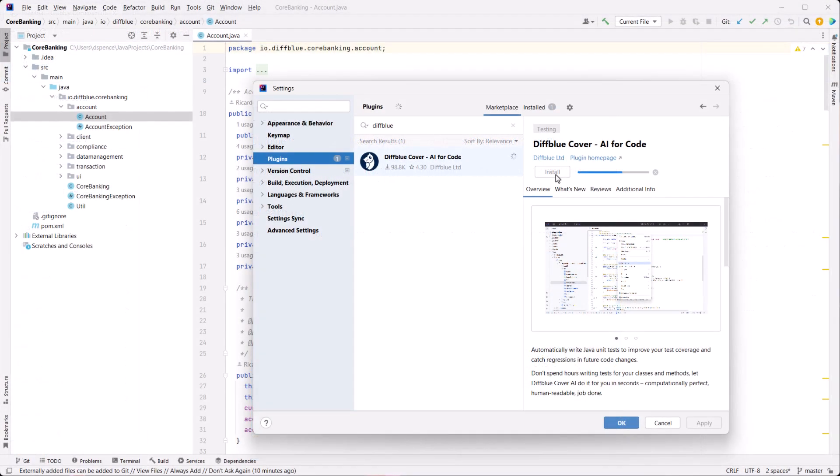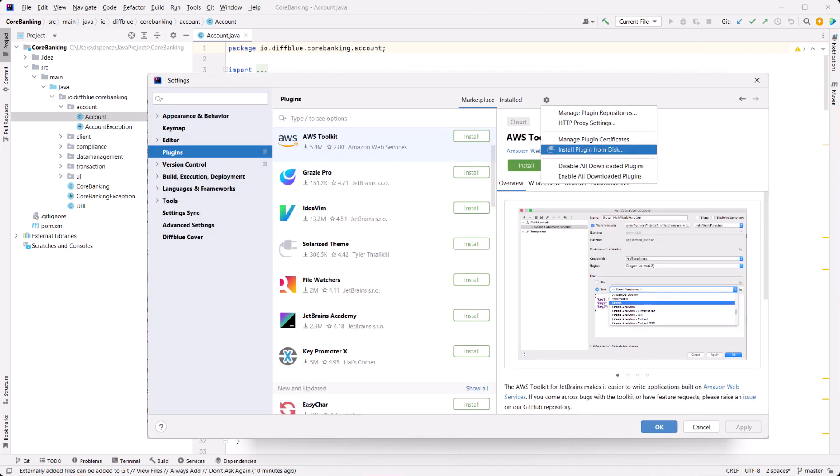There are two main methods for installing Cover Plugin. You can download directly from the IntelliJ marketplace or install from a zip file.